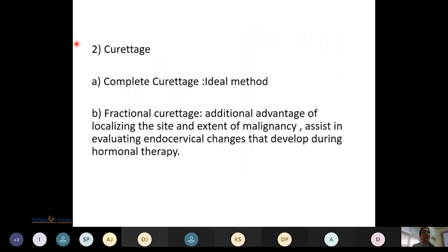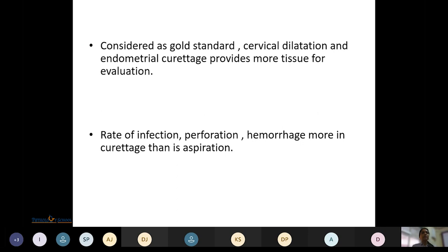Curettage is the other method, with two types: complete and fractional curettage. Complete curettage is the ideal method, while fractional curettage has the advantage of helping to localize the site and extent of malignancy and evaluate endocervical changes during hormone therapy. Curettage is considered the gold standard method; cervical dilatation and endometrial curettage provide more tissue for evaluation, but the rate of infection, perforation, and hemorrhage are higher.